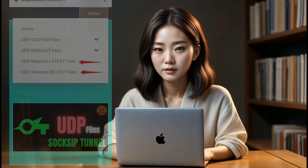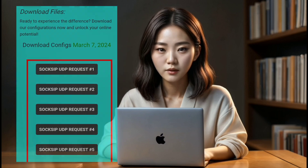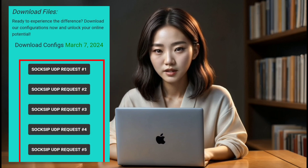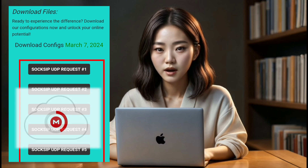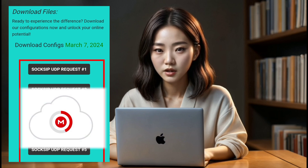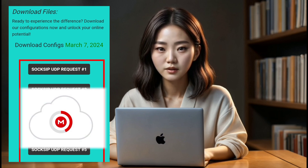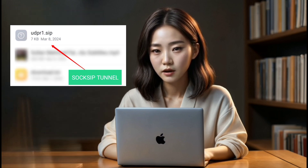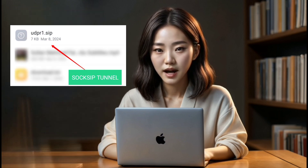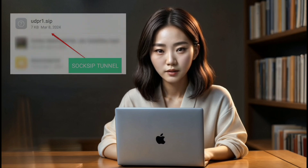Step 4. Now that you've landed on the desired post, take a moment to peruse the list of configs. Once you've found the one you need, go ahead and download it. In just a few seconds, the file will be saved to your download folder, ready for import.